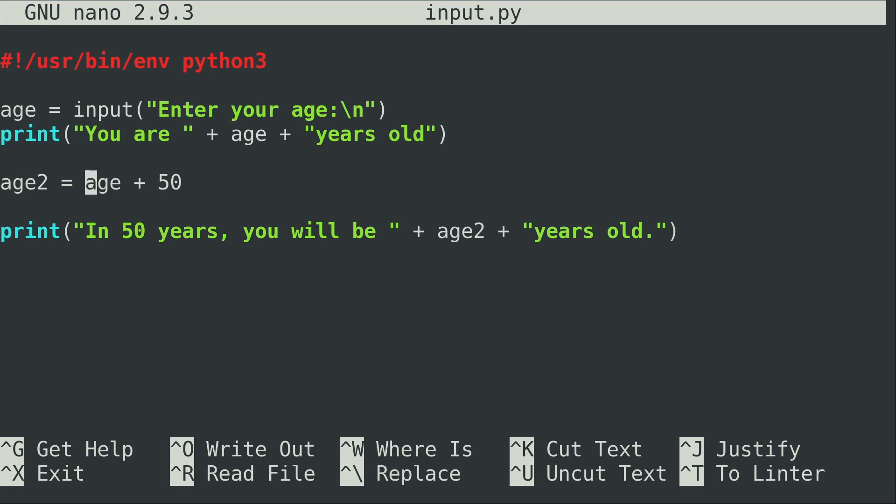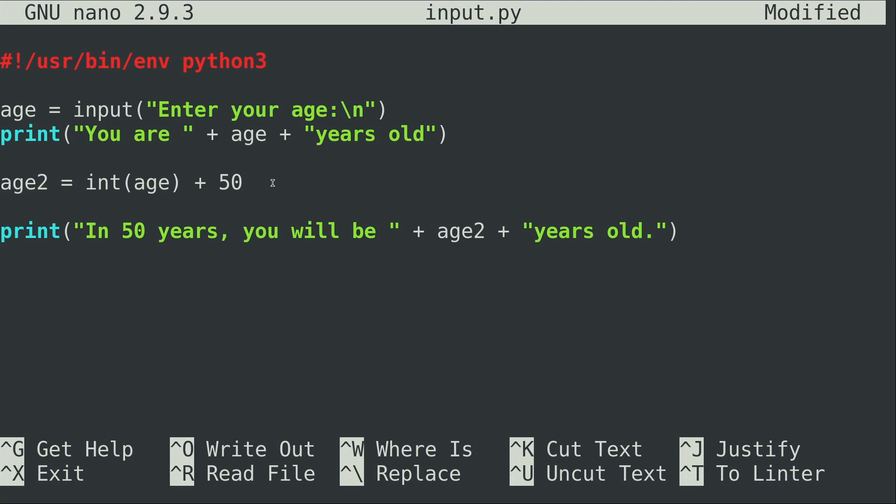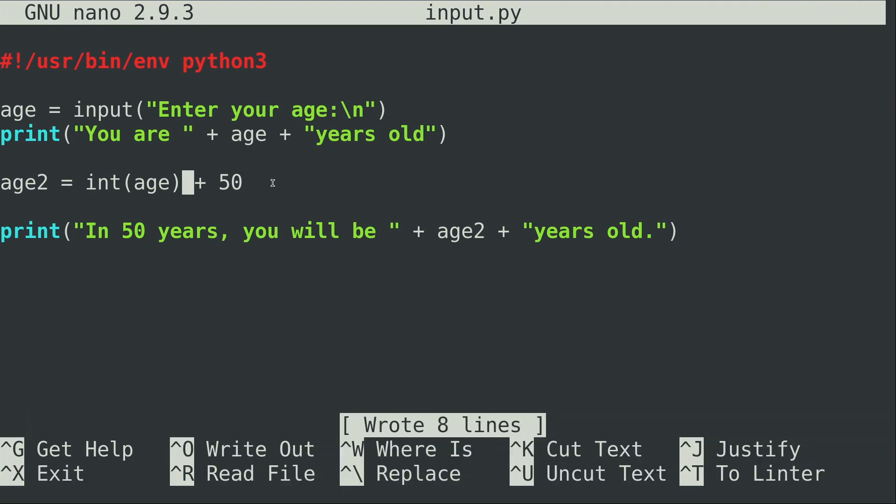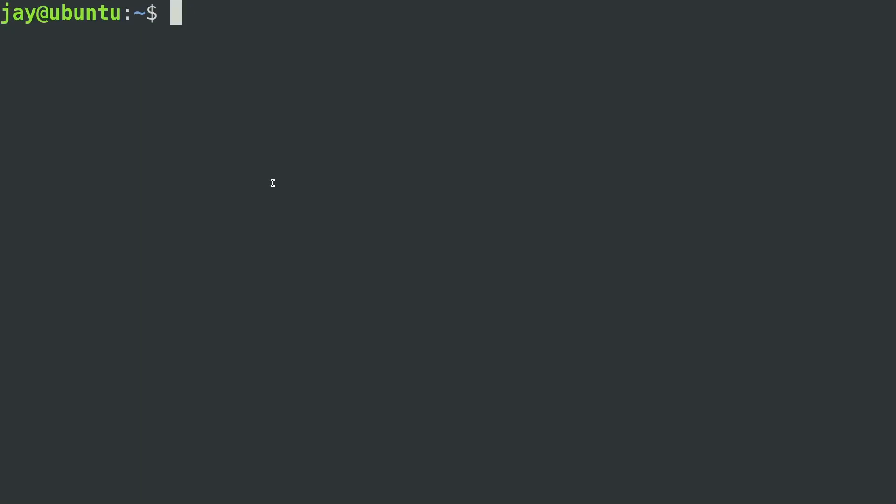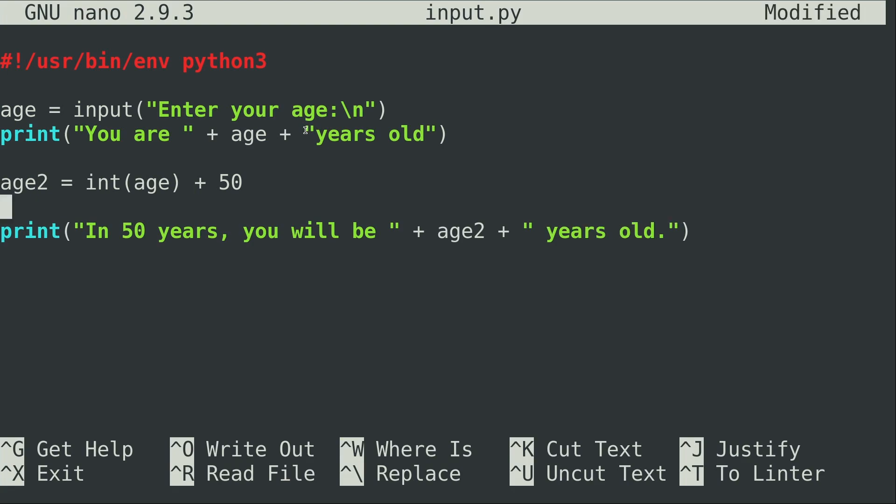So as we did in a previous video, we can convert this. So int for integer. So I'm basically going to add 50 to whatever the integer version of the age variable is and store the result in age2. So this part should be fine. Let's go ahead and run it again. I'll put in 20. And we can see right here that there's still a problem. And I knew there would be. So what is the actual problem?